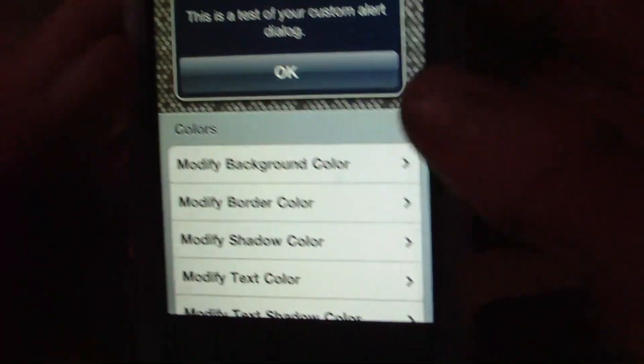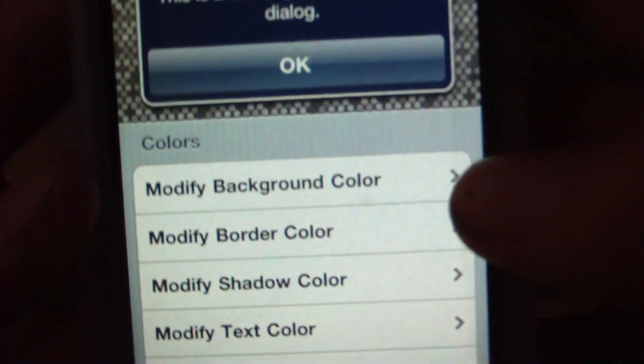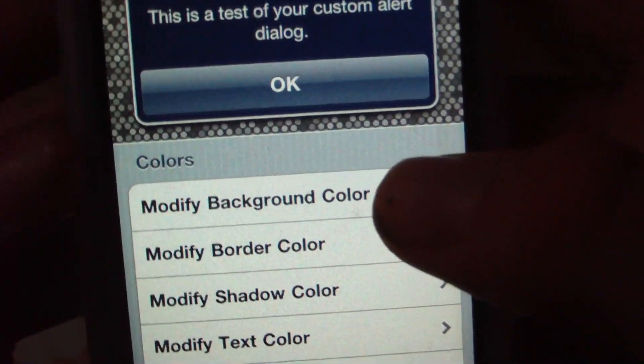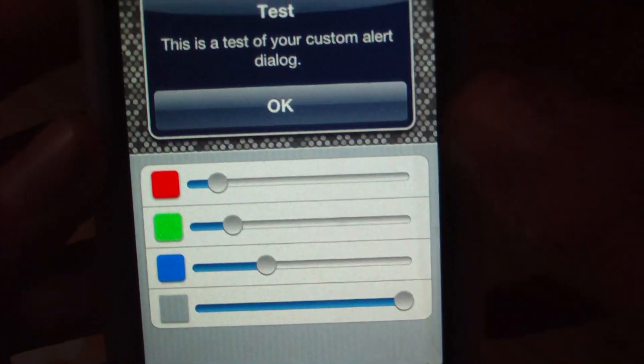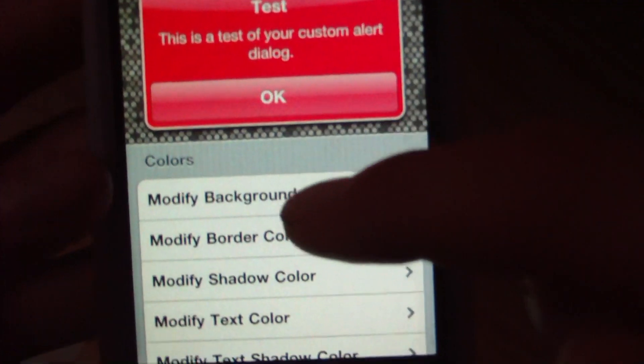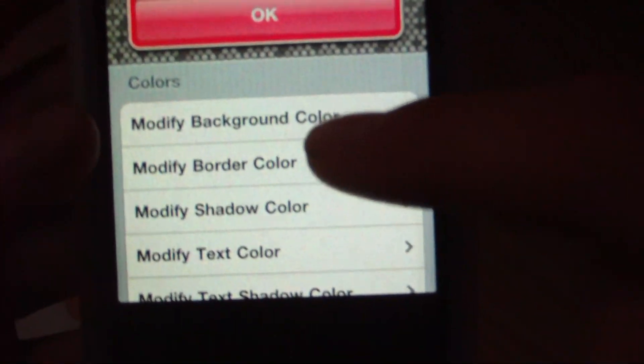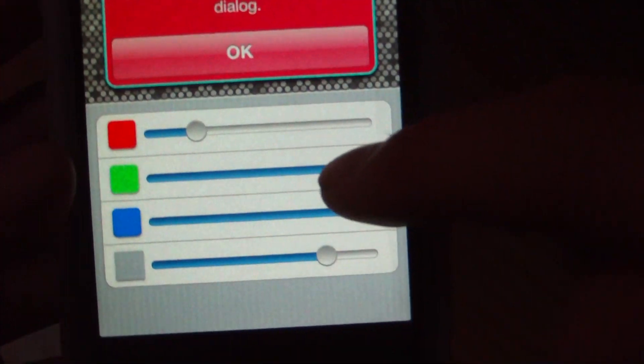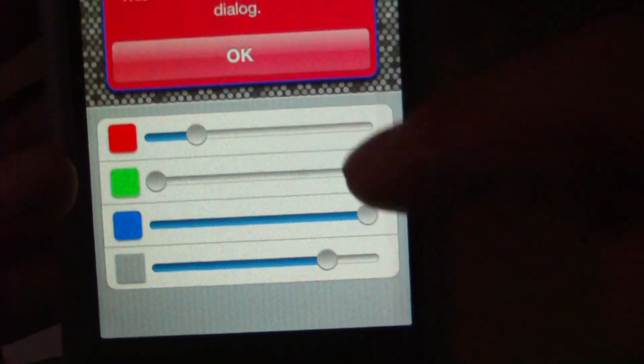Let's go through this and quickly enable some things. Let's go to modify background color — we can choose the color of our background. I'm just going to choose a color randomly and quickly. The border color is the little white around the outside, so let's try to make that really dark so you guys can actually notice it. There we go.